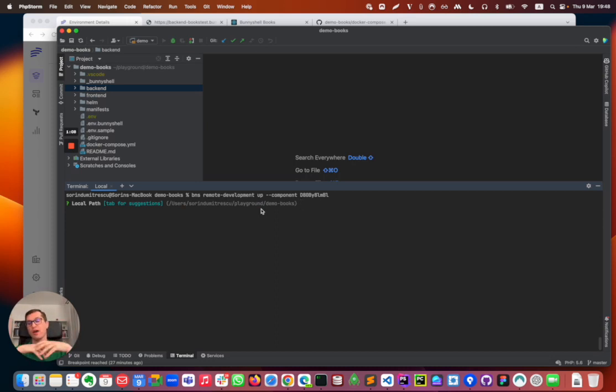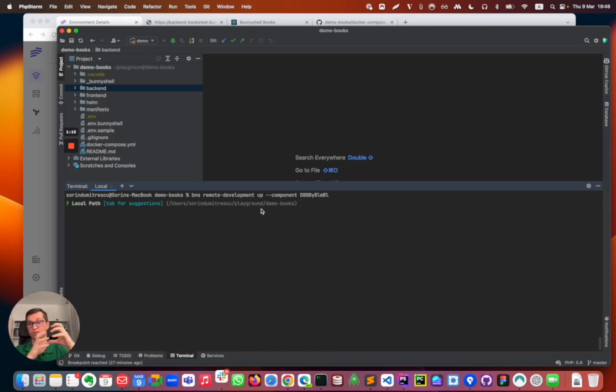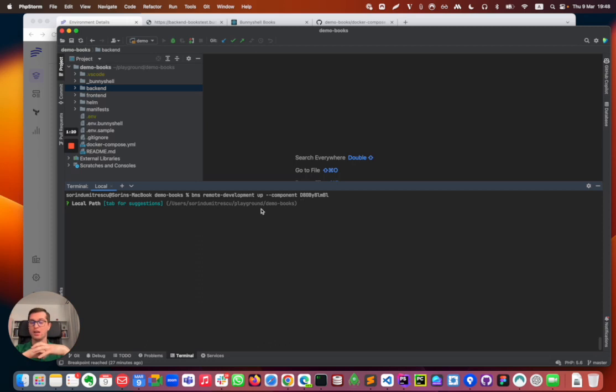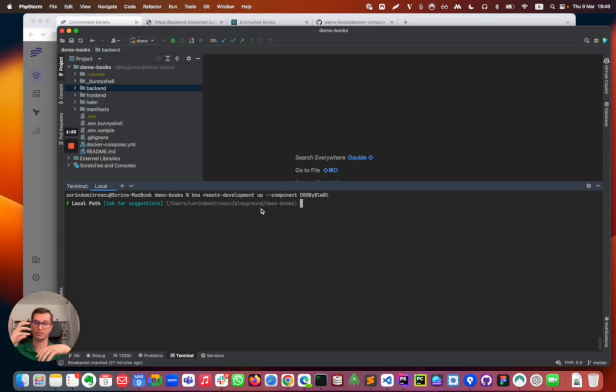We also have a method which is not needing any local files. So basically your files will be stored solely in the container, but again we have here the remote development version with local files.